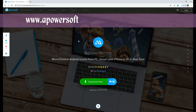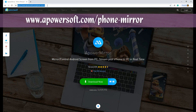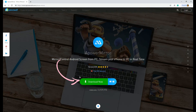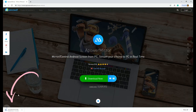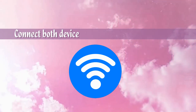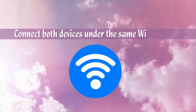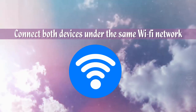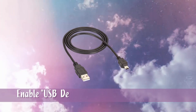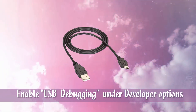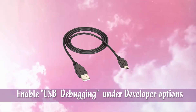To get the app, visit www.apowersoft.com. Click the download button and install the application on your PC. Prior to the mirroring process, you have to make sure both devices are connected under the same Wi-Fi server, and enable USB debugging if you are going to use a USB cable.